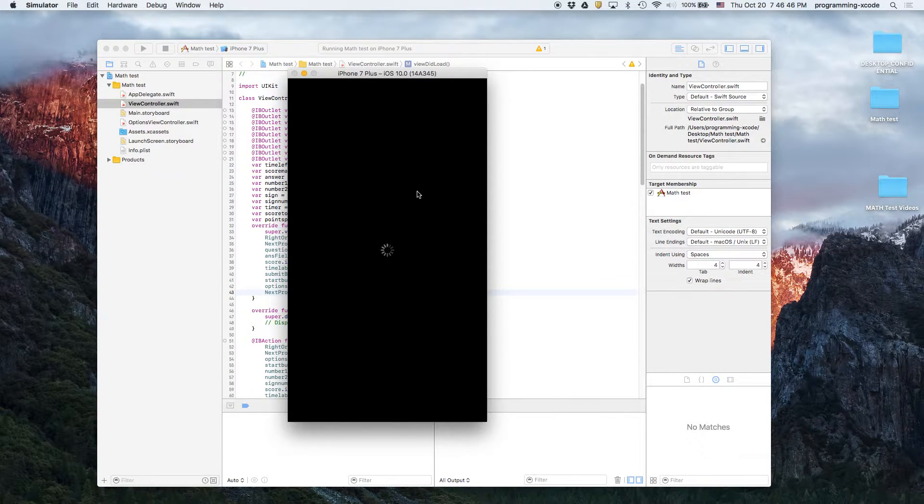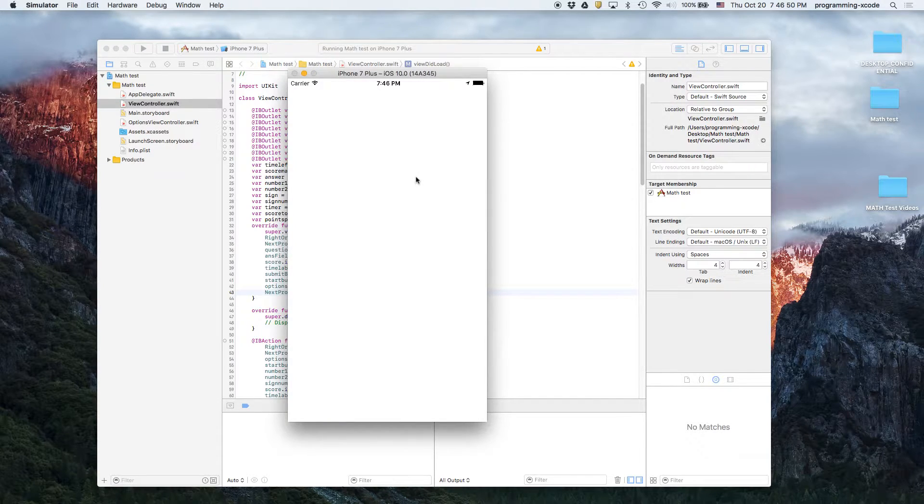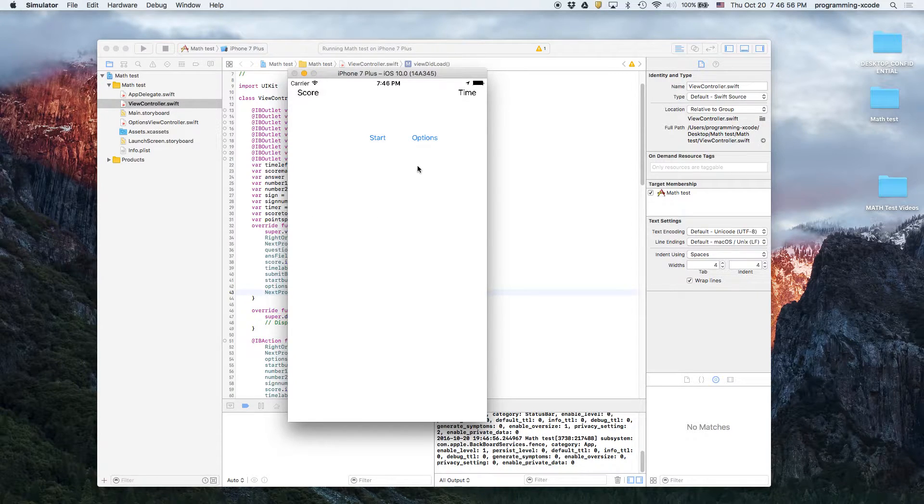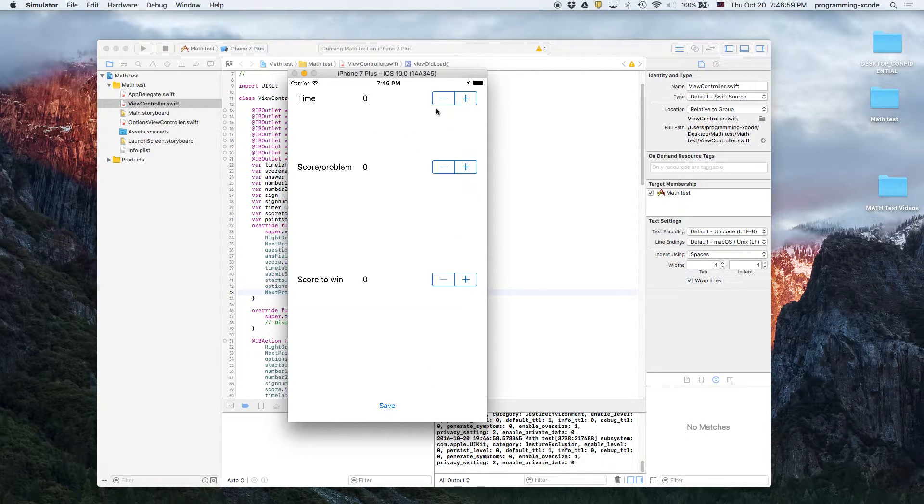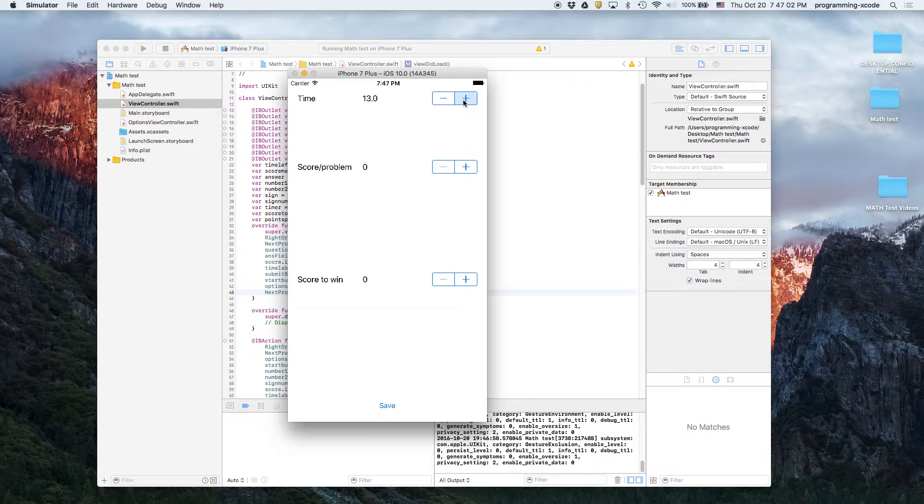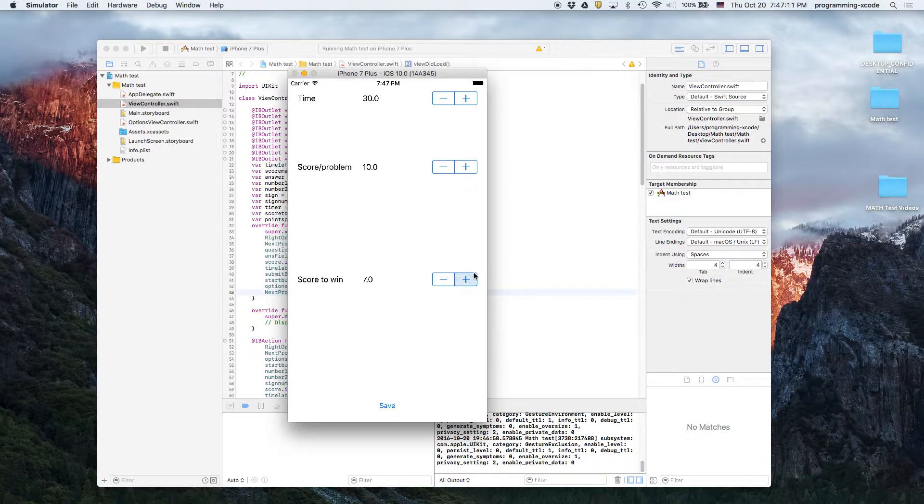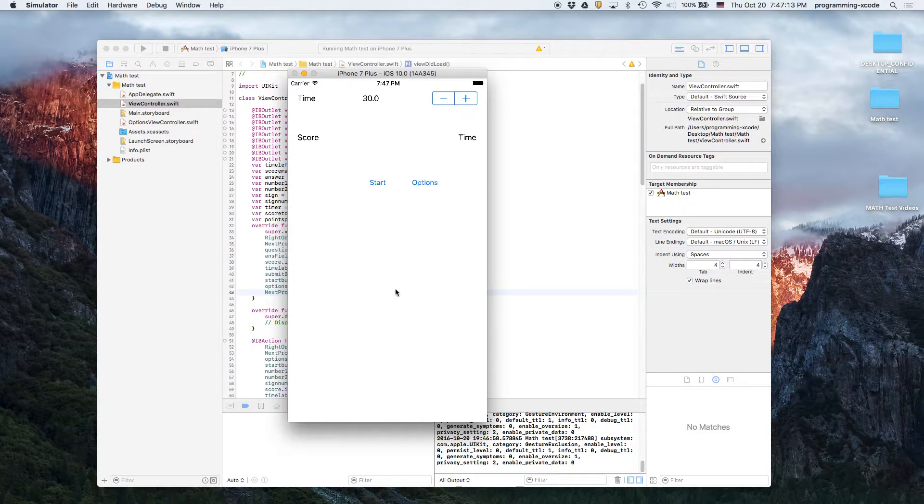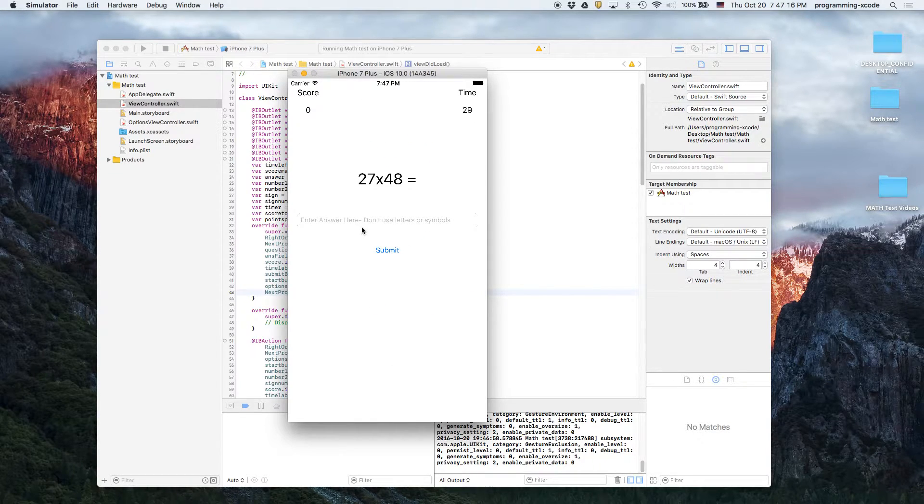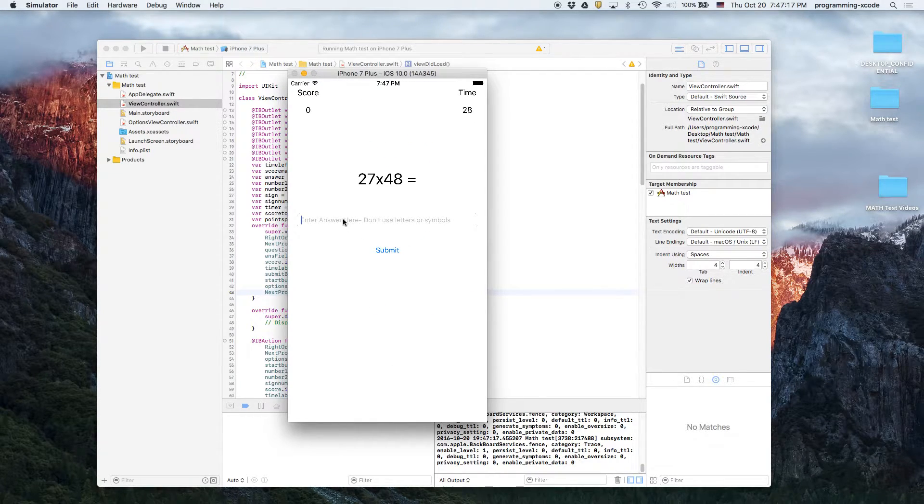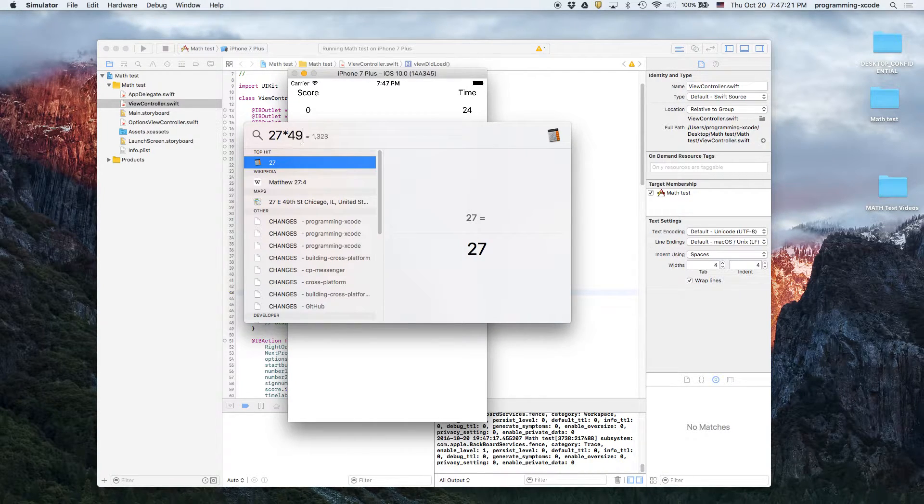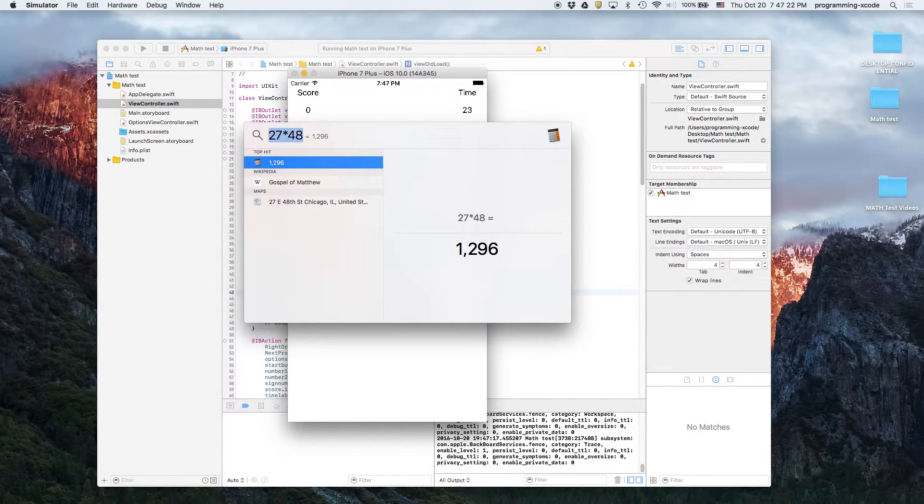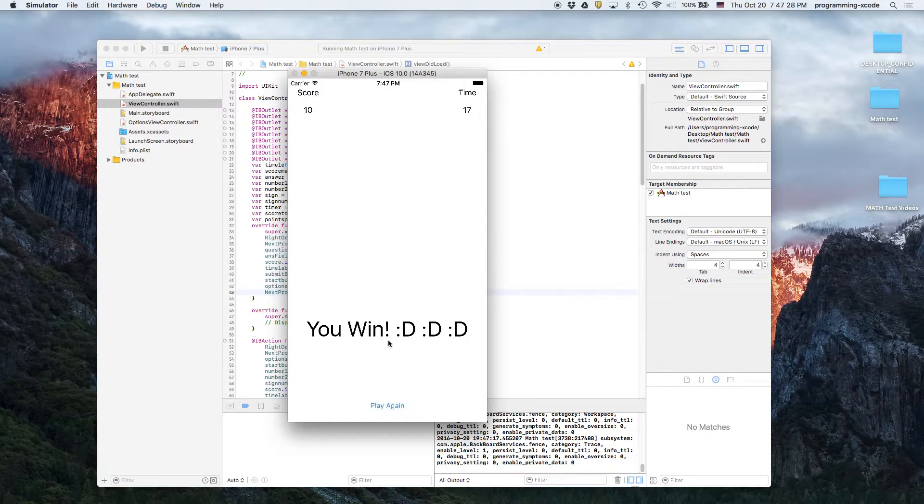I'm just going to show you right now the simulator. So I added an options button where you can go here and add settings. Let's say we're going to keep the time to 30, score for problem. I'm just going to test it out to make sure that it actually works.